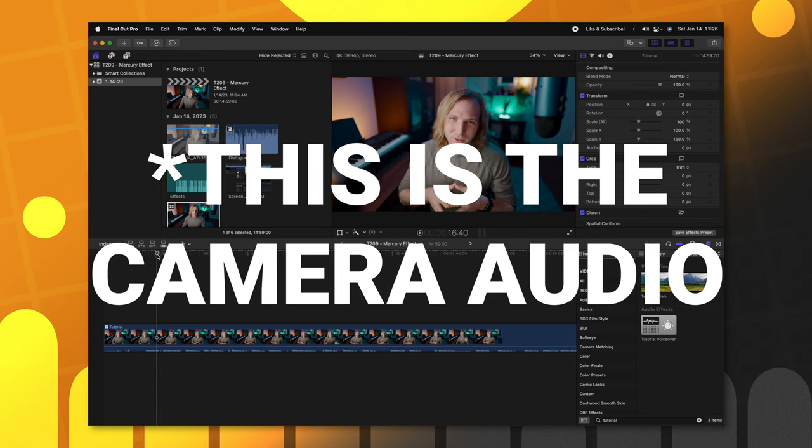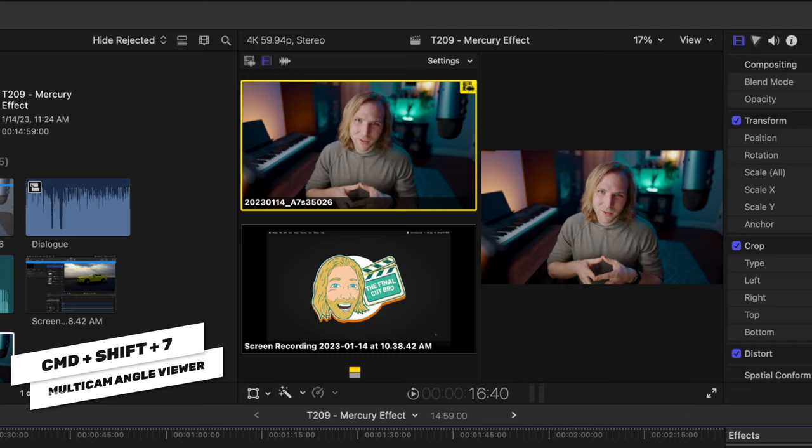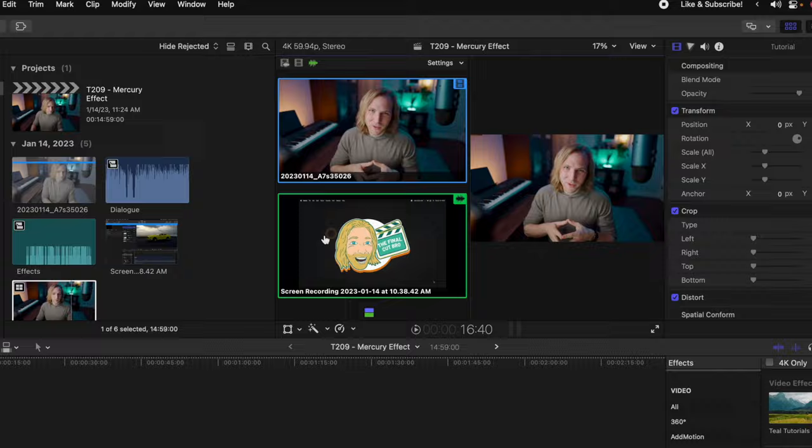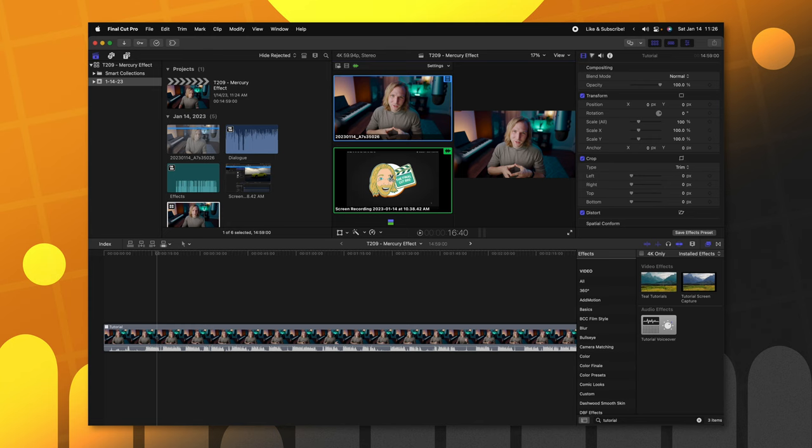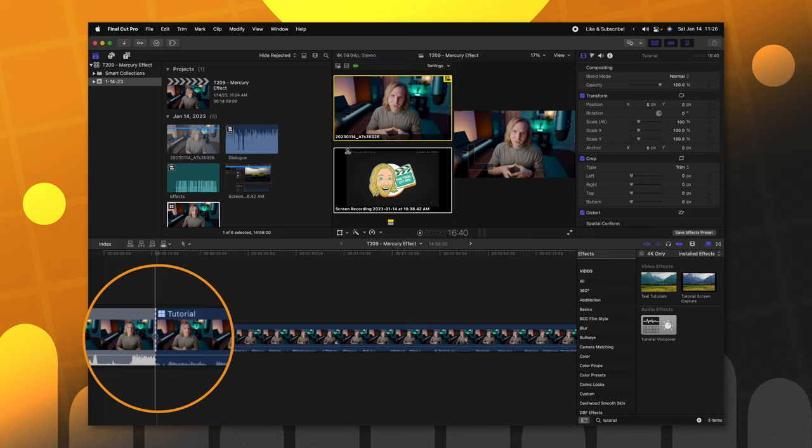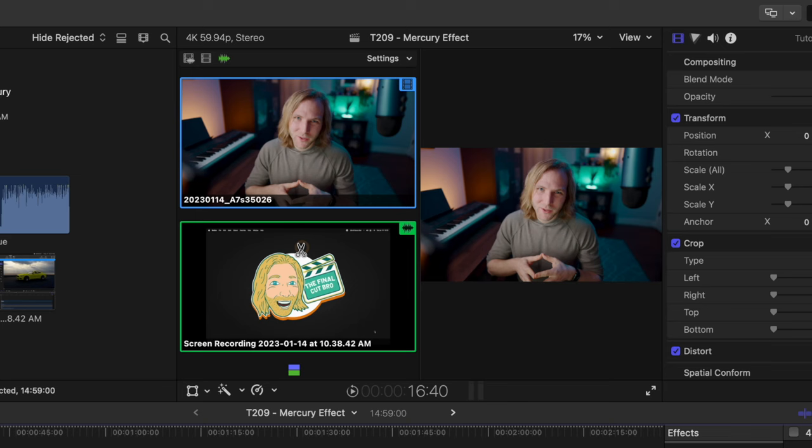So, we're going to push Command-Shift-7 to get the multicam editor. In here, we're going to select the audio-only mode and push Option and click on the screen recording. And what that has done is it has set the screen recording as the main audio source, but it doesn't create a cut. By pushing Option, it just swaps it without cutting it.